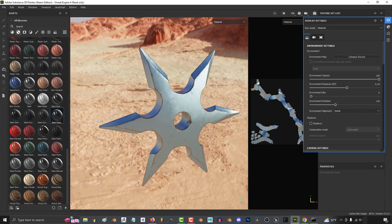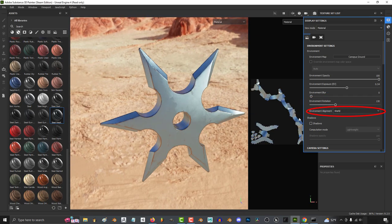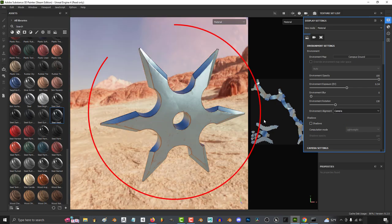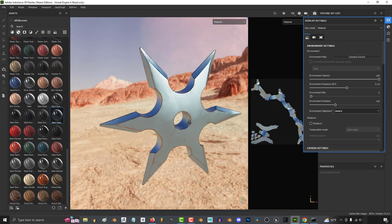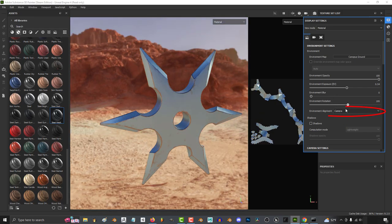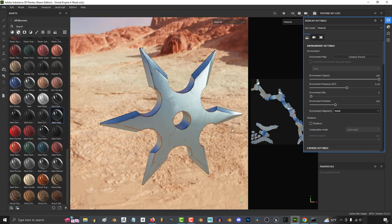Normally alignment is set to the world, but if you set it to camera, it will no longer move when you rotate your model. Instead, you will have to use your shortcuts or manually rotate it here.